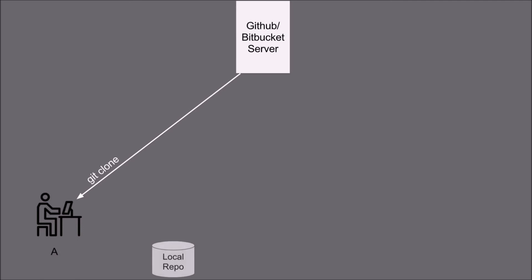This will create the local repo onto his machine. Make the changes and save it with the git commit command. Now when he gets connected to the internet he will use the git push command to push the code onto the server.